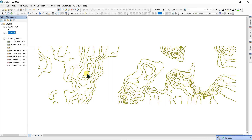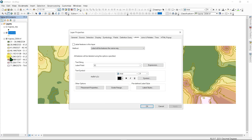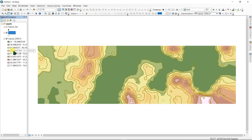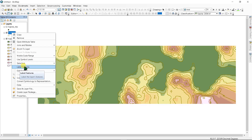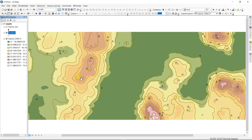You can see the contour lines on the map. Right-click and go to Properties to change the color and line style. Go to Labels, set the label field to 'Contour', and change the text style as desired. Click OK, then right-click and select 'Label Features'. You can now see the contour values — 60, 55, 50, 45 — labeled on the map.